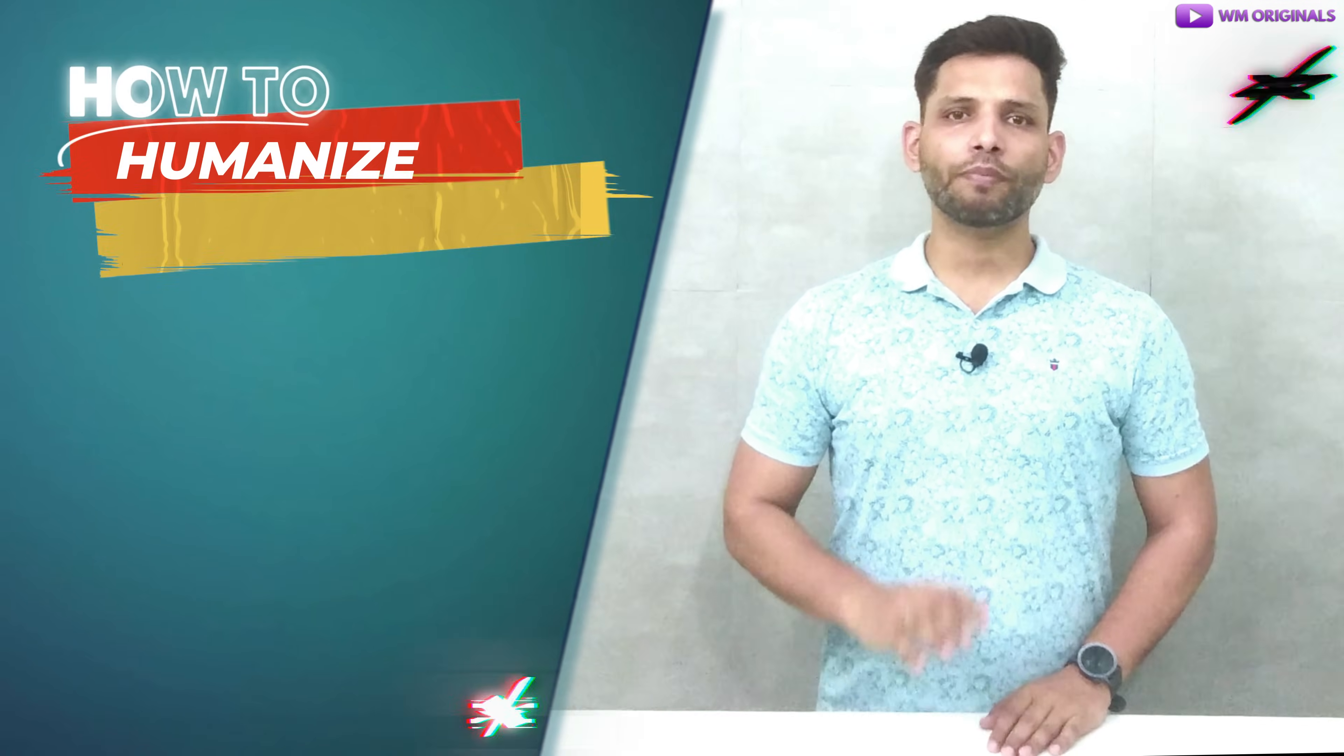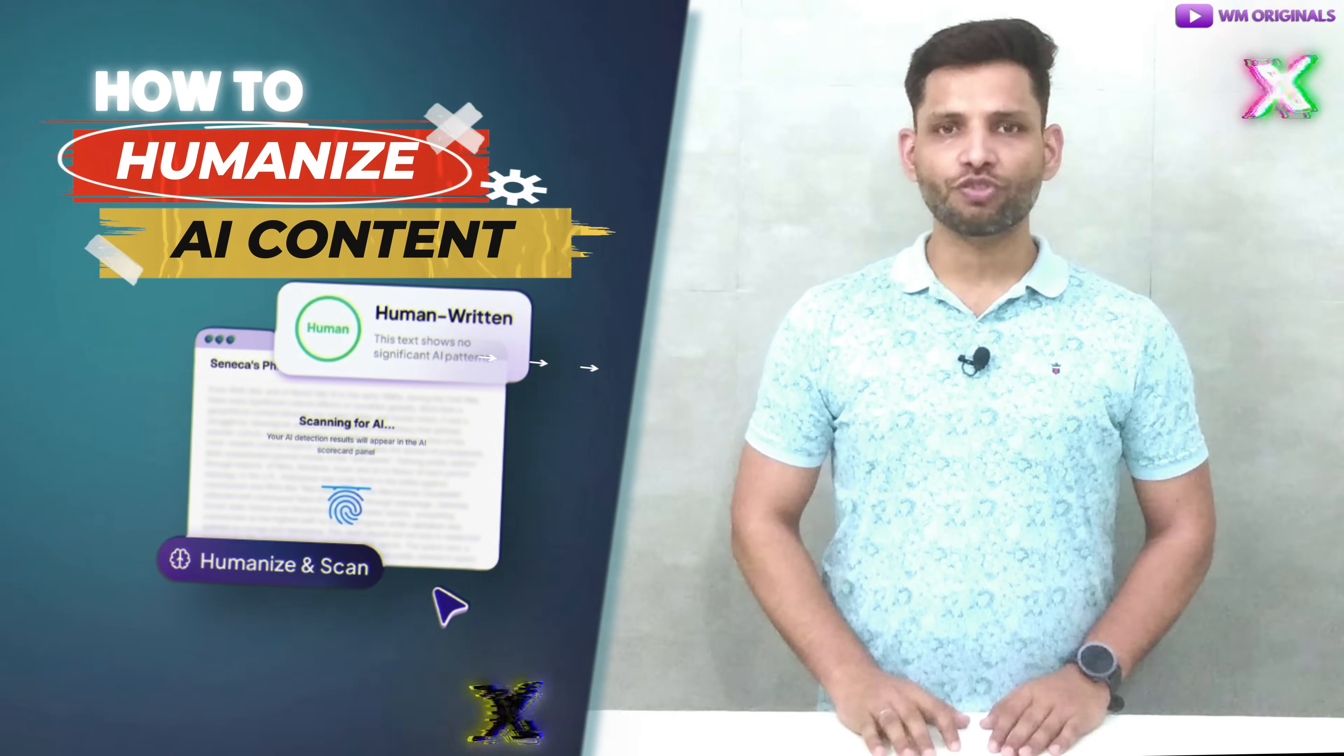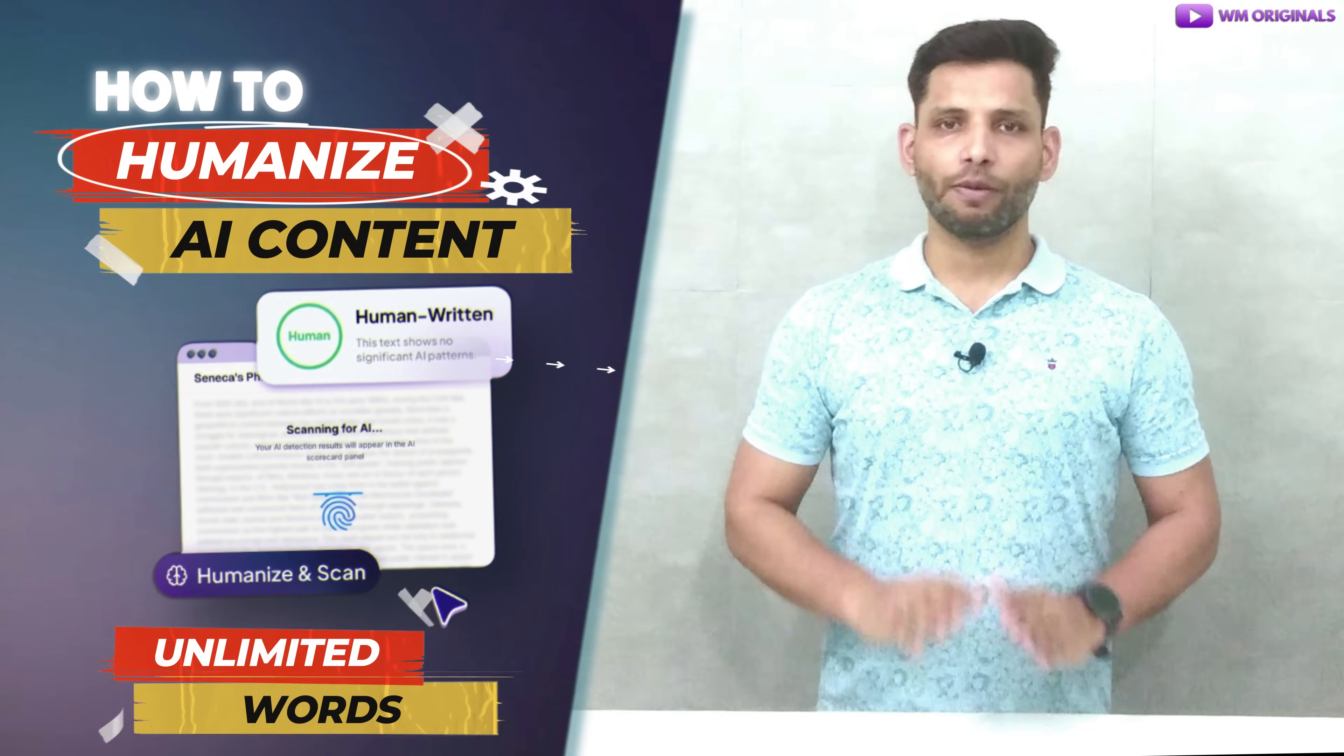Hey folks, my name is Akhil from WM Originals. Back to another video and today I want to show you all how to humanize AI text unlimited words without any limitations that can easily bypass the best AI detection tools like Originality.ai, Copy Leaks, GPT-Zero and more.